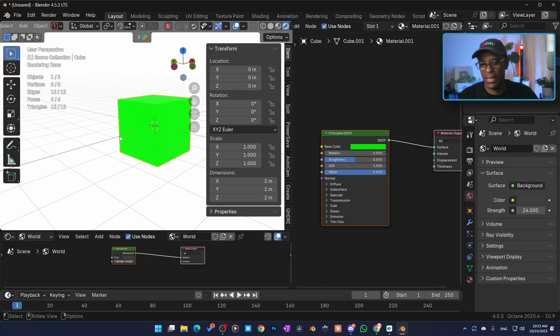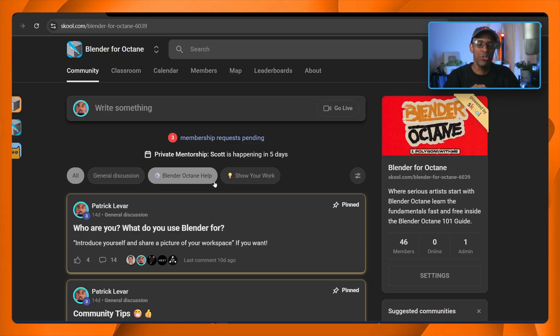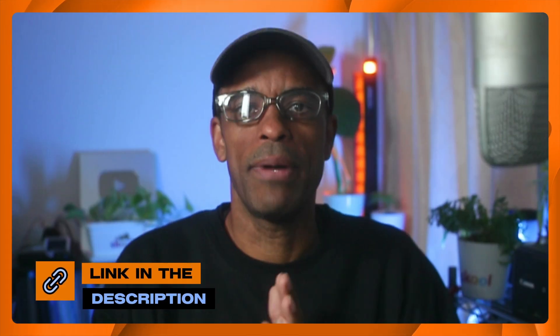Okay, so basically that's how we set up the add-on for standard vanilla Blender. All right, if you guys got any questions, let me know down below. Or if you want to go more deeper, I've got a massive 101 Blender Octane guide for free in my new Blender Octane community. I'll have the link down below.